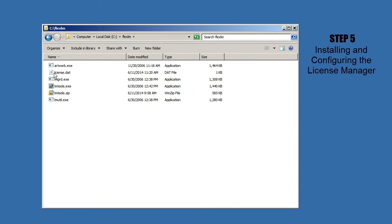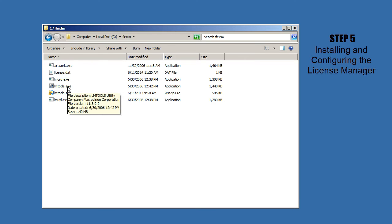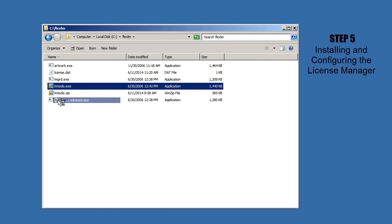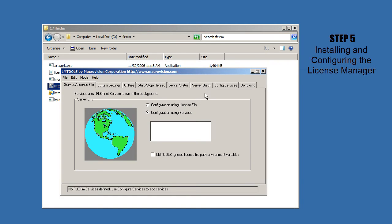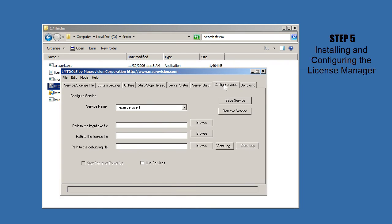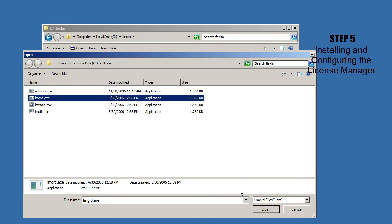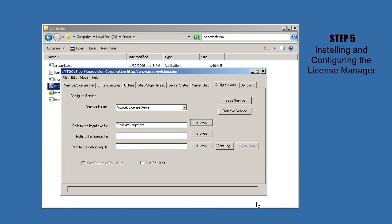All right, now that we've customized our license file, we're going to use LMTools to install it as a service. You need to be administrator to do this, so I'm going to right-click and say Run as Administrator. And now we'll go to Config Services. We're going to call this artwork license server. That'll make it easy to identify in the service list. Here we'll click on the path to the LMGRD. Here we'll click on the path to license.dat.